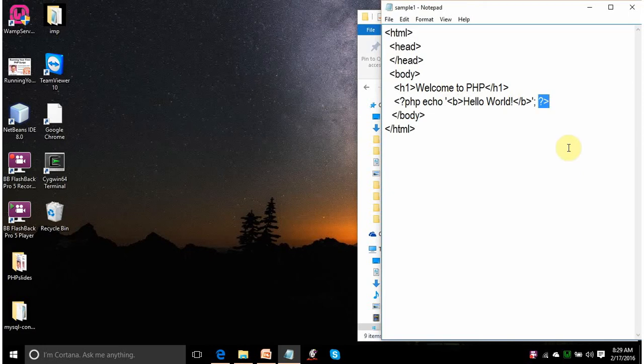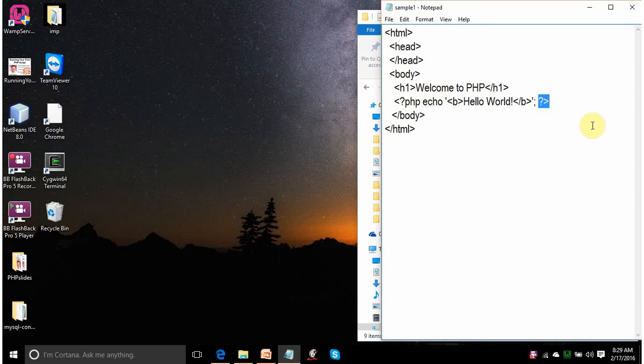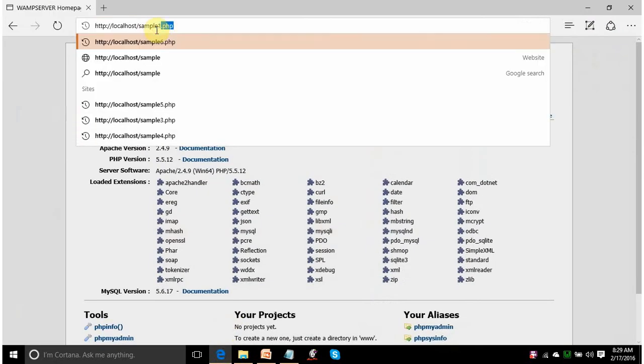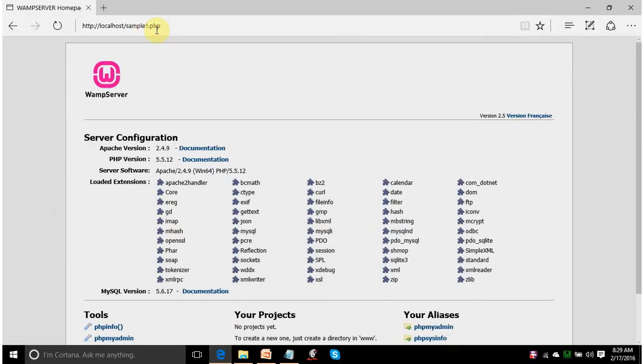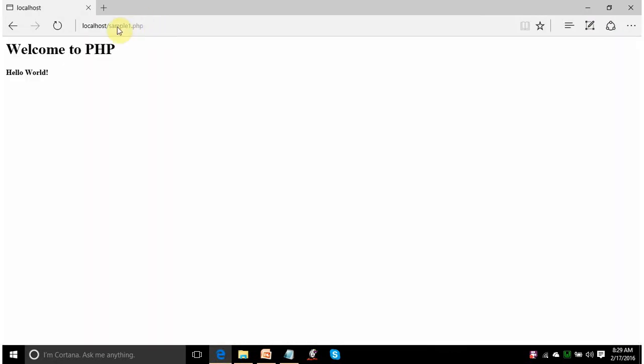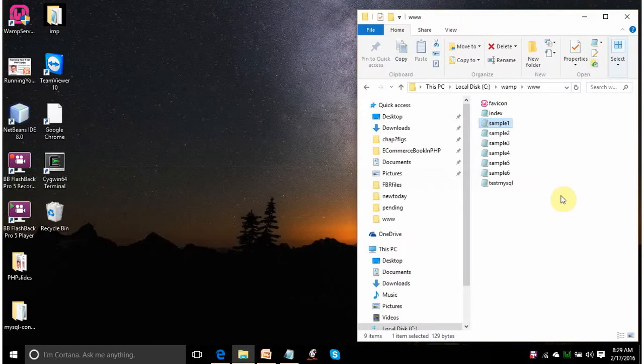This tag indicates that the PHP code is over. So, what will happen when I run this script? It will display two lines. Welcome to PHP and on the following line, it will display hello world in bold. Let us run it. See, welcome to PHP and hello world. So, this script is working perfectly.